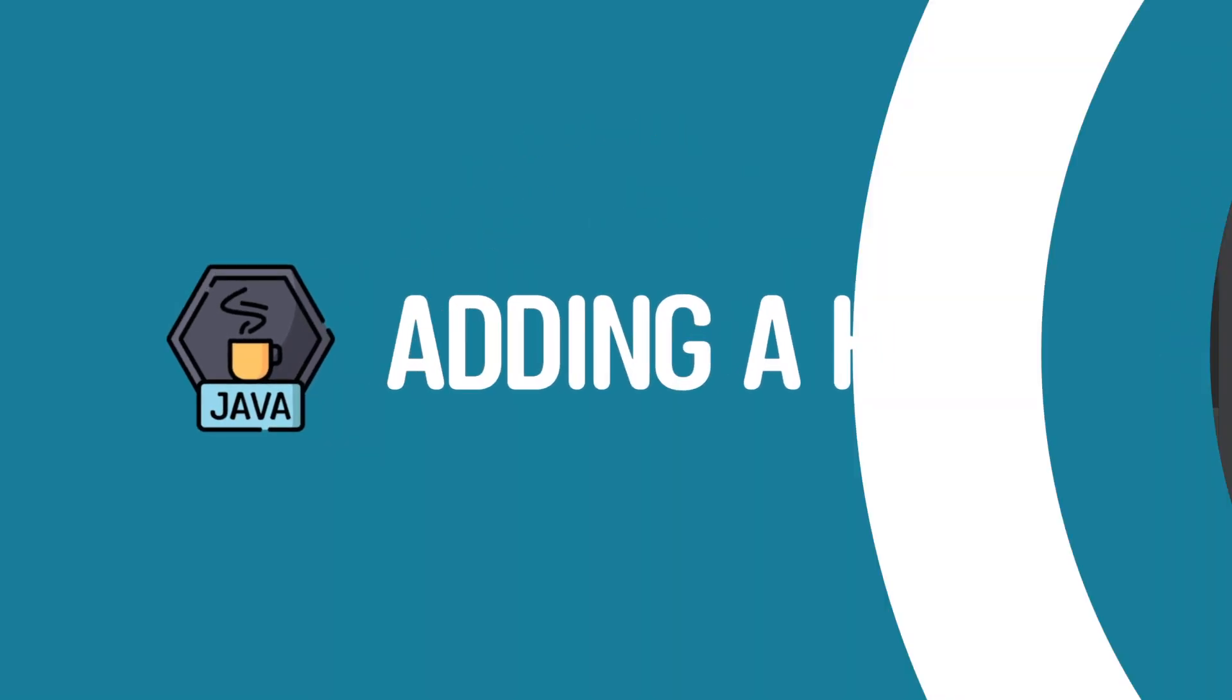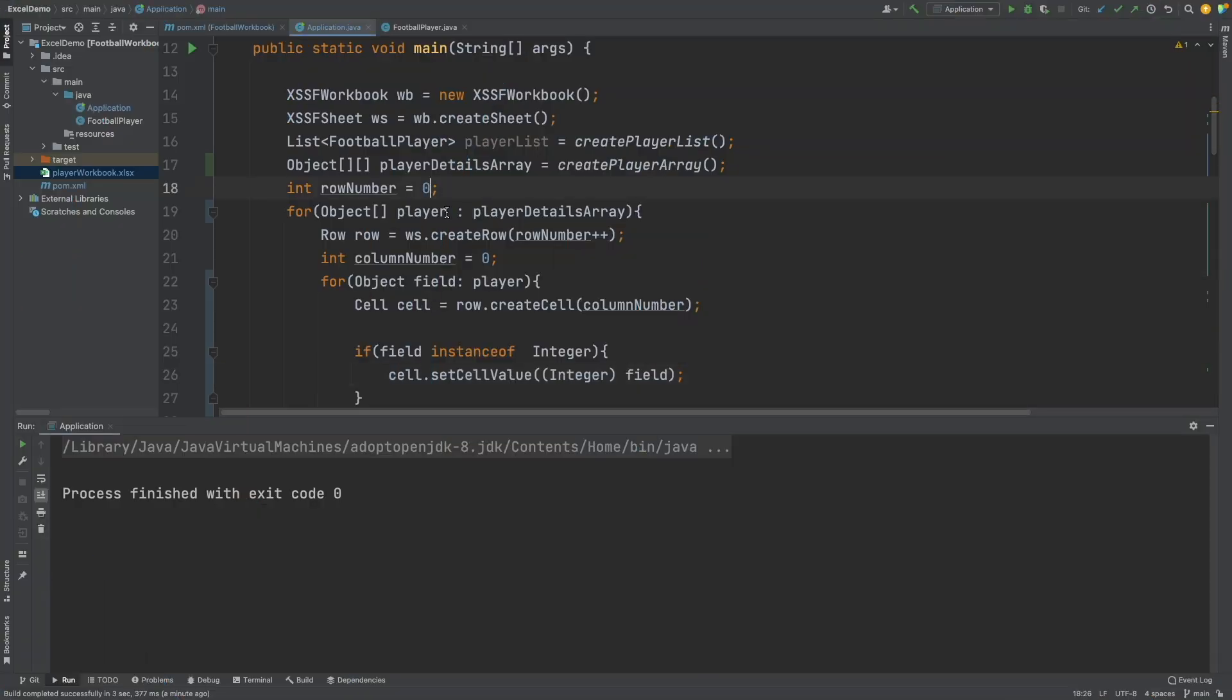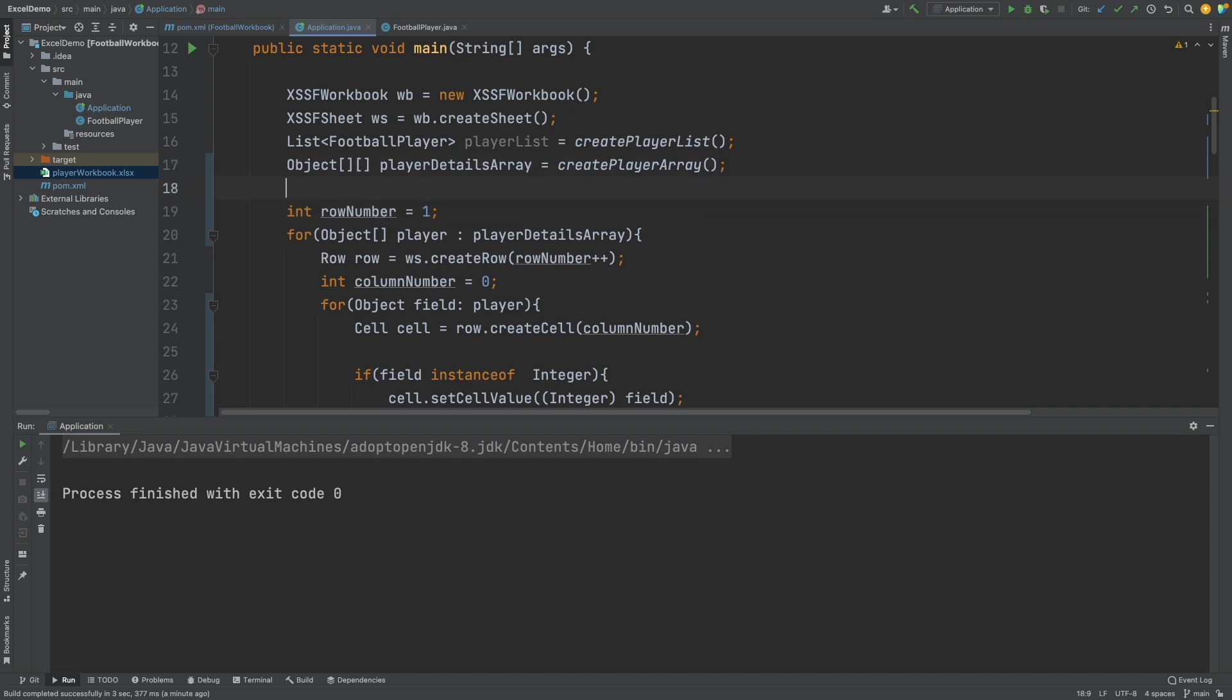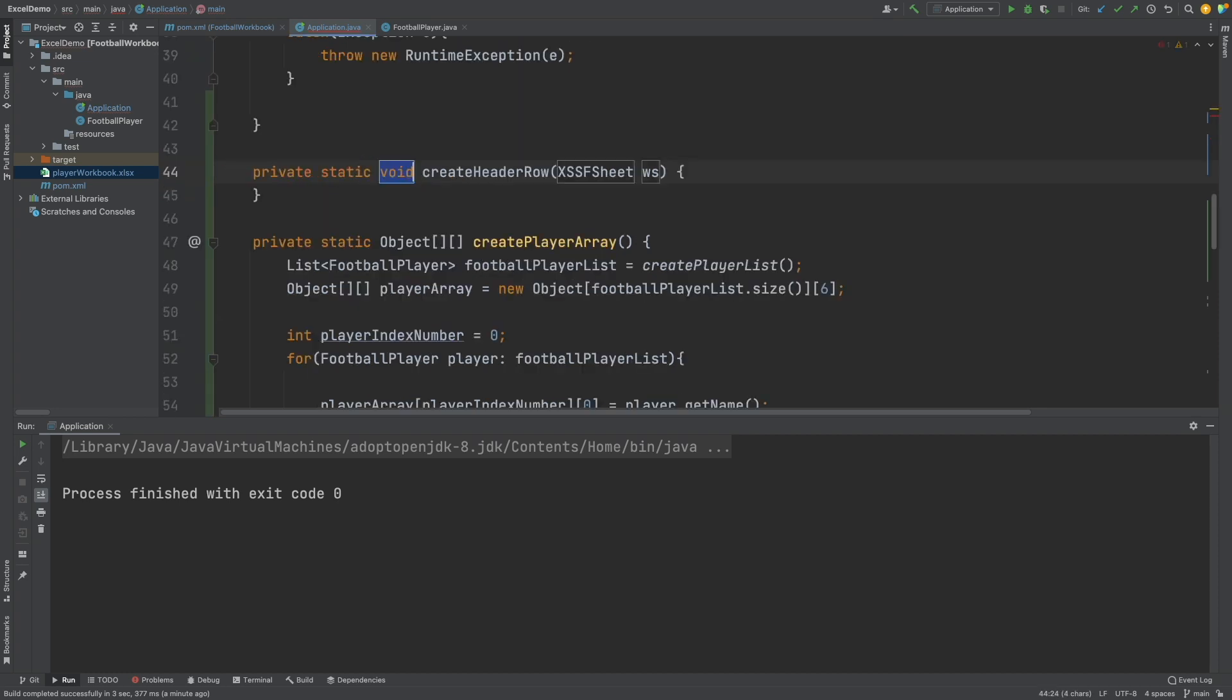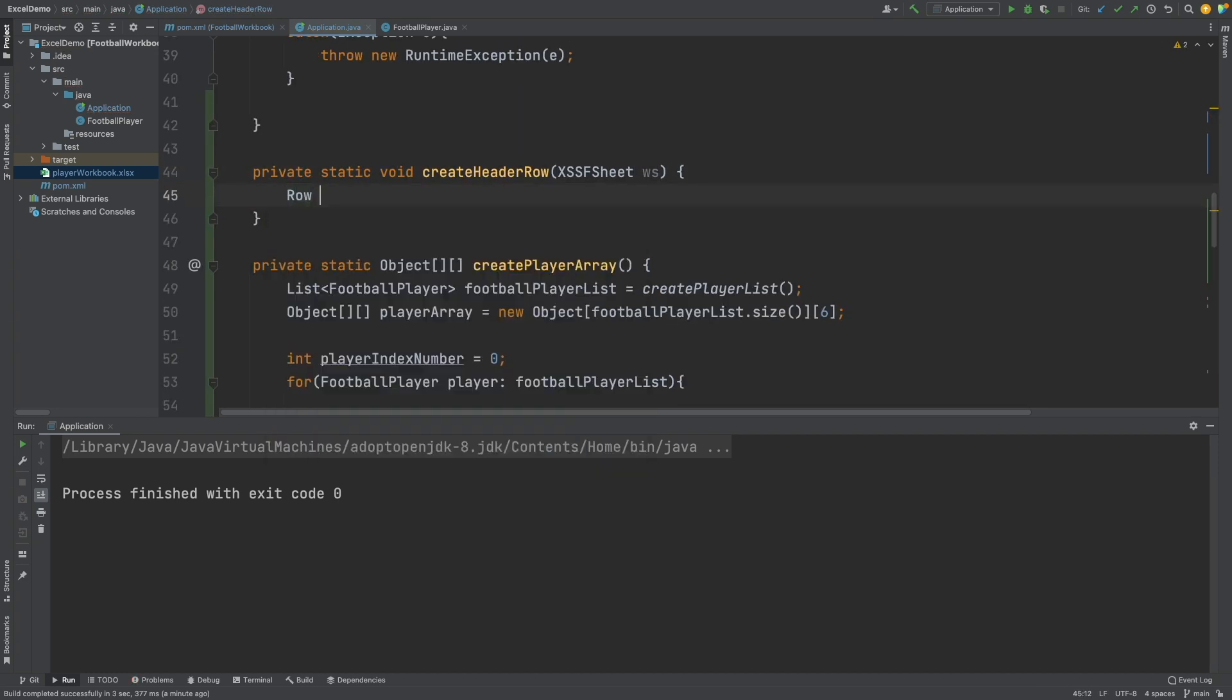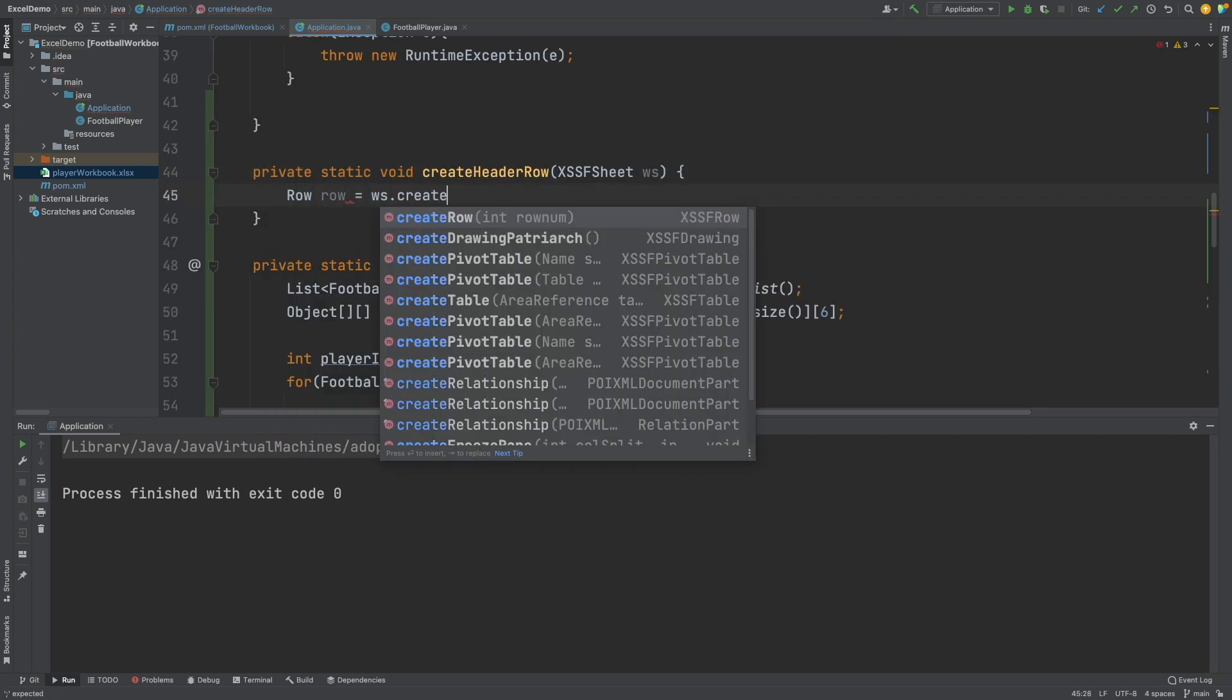So to complete this video, we will add a header row to our worksheet. So first I will change the row number to 1, so all of the data shifts down by 1. Then I will create a new method called createHeaderRow, passing in the worksheet as a parameter.